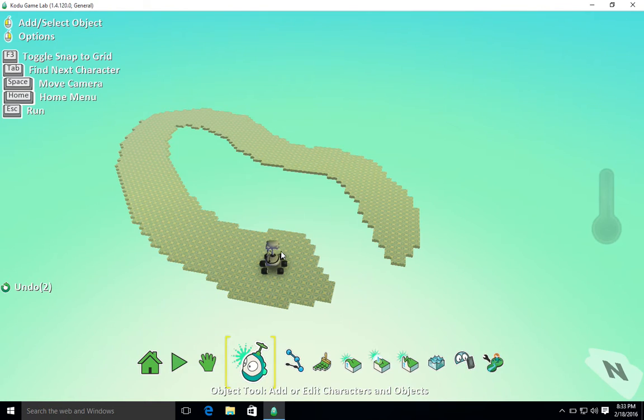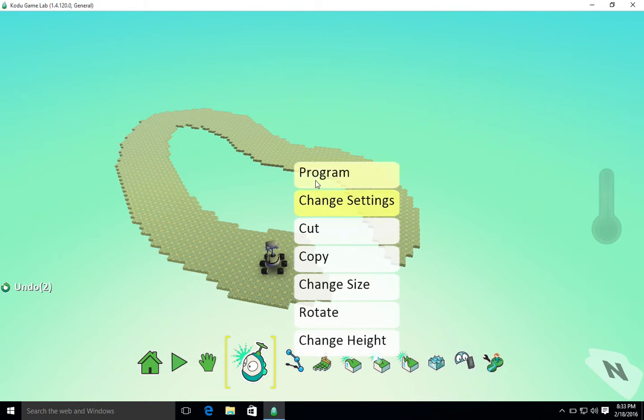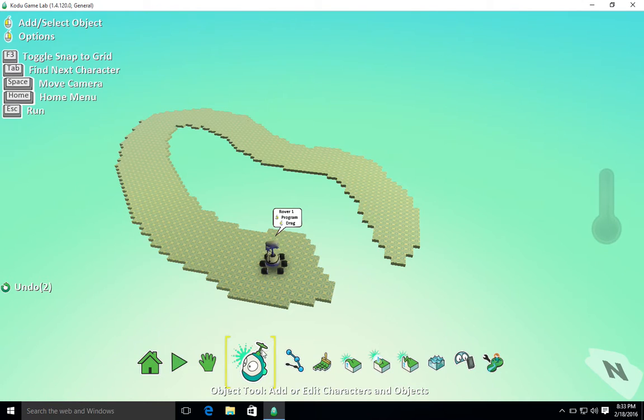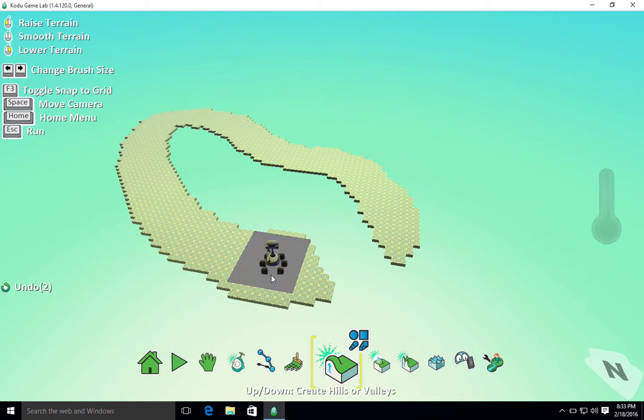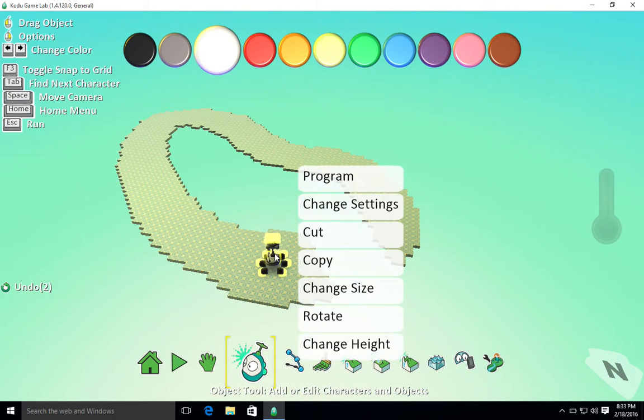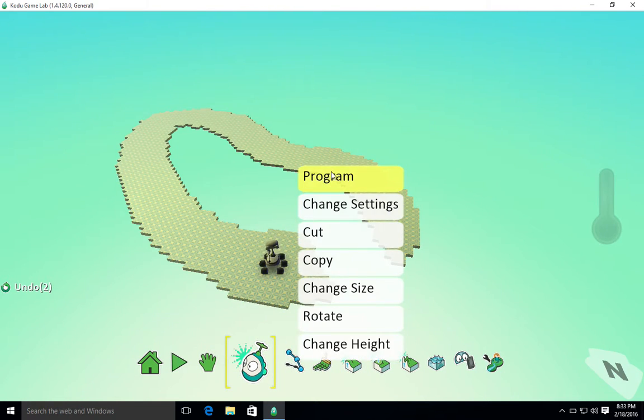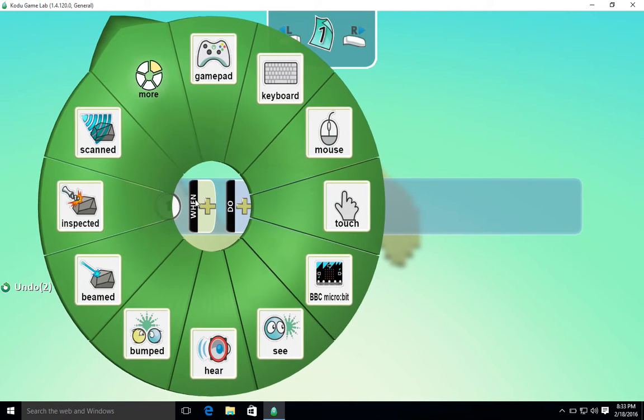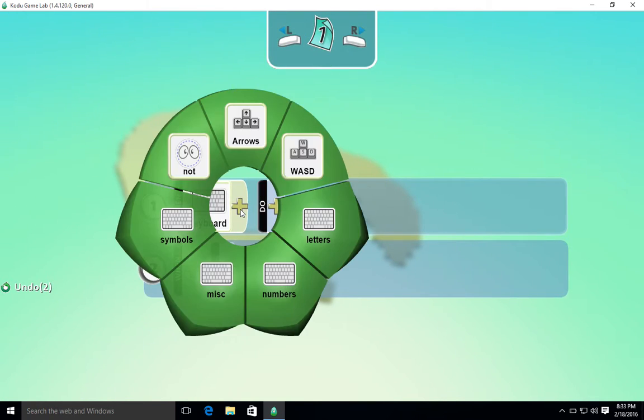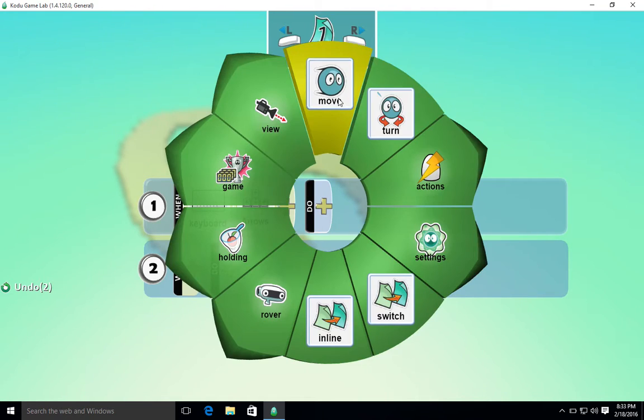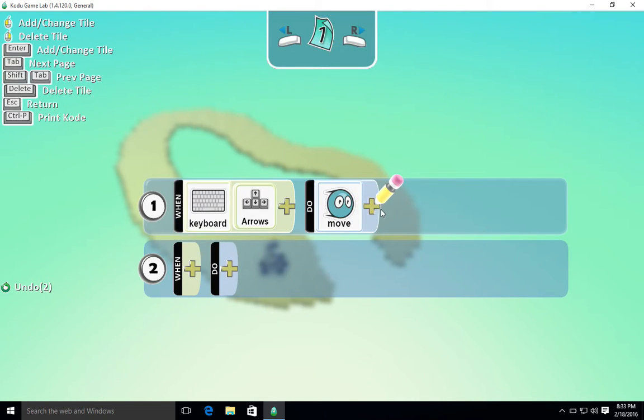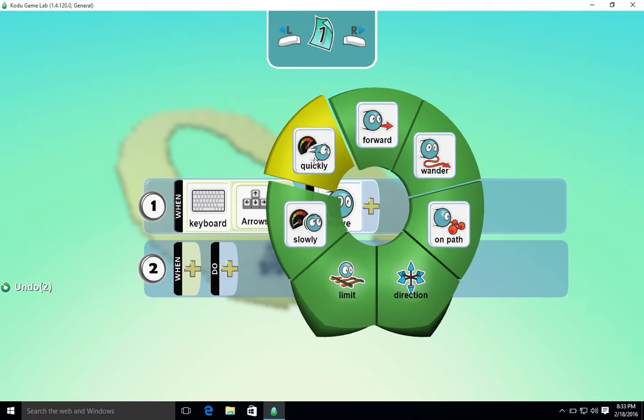So I'm going to come out and right click on the rover and go program. Please make sure that you are selected on the object tool. If you're on any other kind of tool, you won't be able to select your rover. So if I right click there and click program, when keyboard, I'm going to go with the arrow keys, I'll press, do, move, and I want to go quickly.